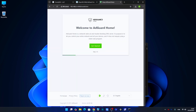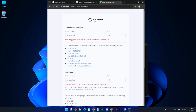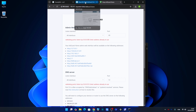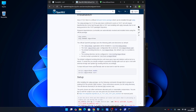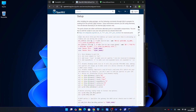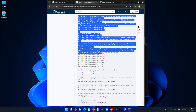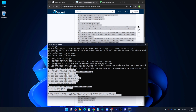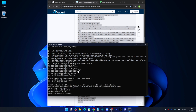Going back to the AdGuard Home initialization page, we'll see it's ready but it's giving us two errors on two ports: 80 and 53. The port 80 error is not problematic — we can change it to 8080, which we will do anyway — but port 53 is an issue. So let's go back to the installation page, copy the script that is there, paste it all into the terminal, and that's it — done.